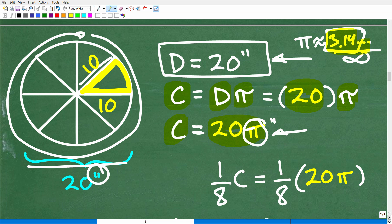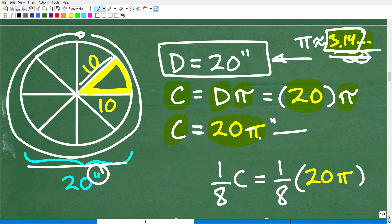The more digits of pi you use, the more accurate your answer is going to be. This is why I said at the beginning that answers can vary — all dependent on how many digits of pi you choose to use. You can bring up pi in your calculator, but I'm just going to use 3.14. So I know the circumference is 20π inches exactly.